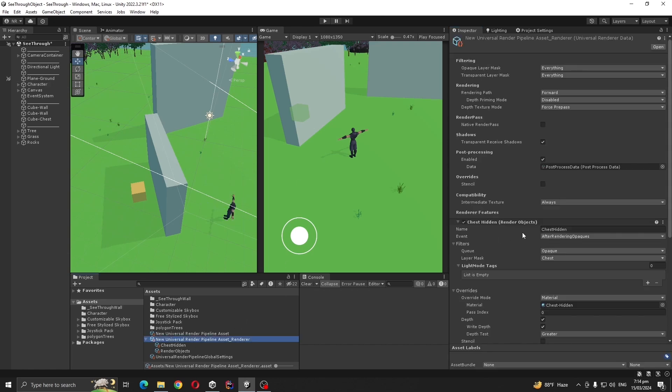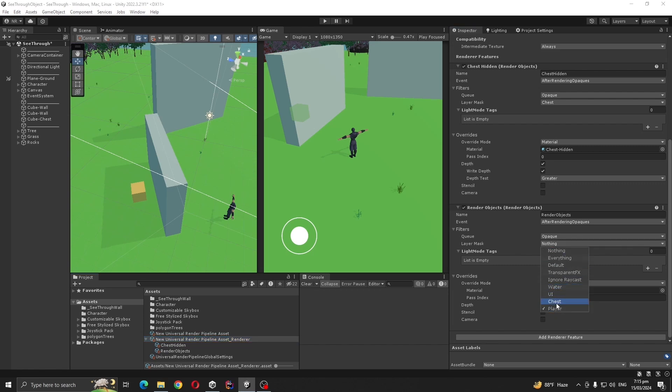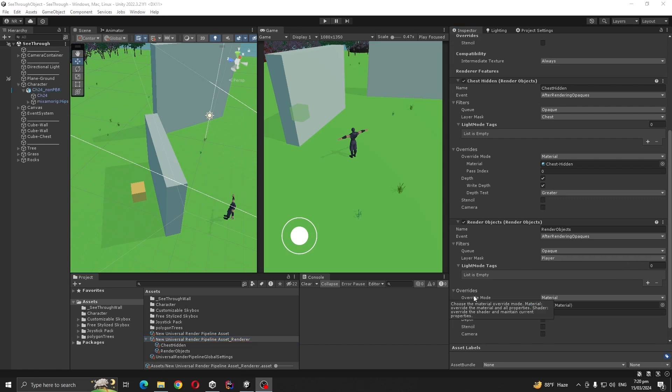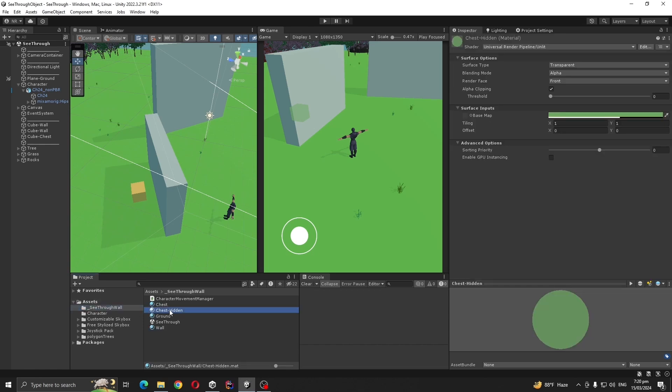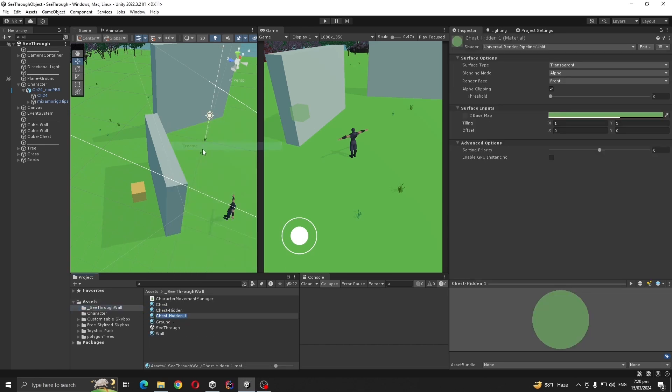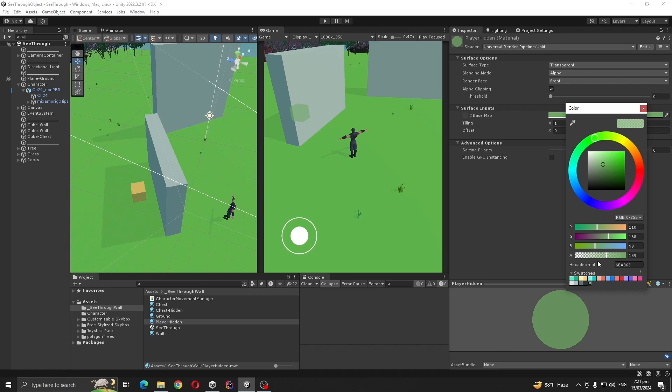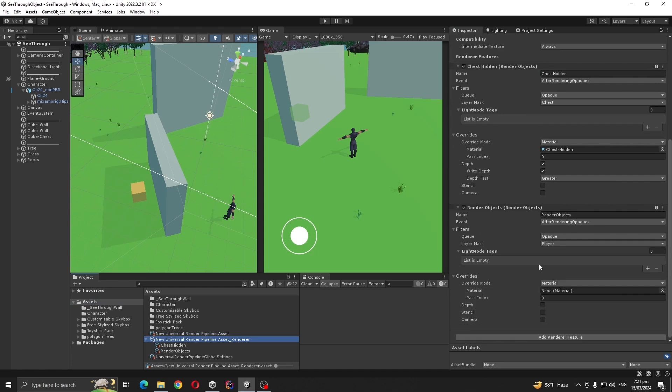Go to your asset and change the layer mask from nothing to Player. For override material for character, duplicate our Chest Hidden and rename it to Player Hidden, give it a different color. Now go to the asset and add the Player Hidden material.